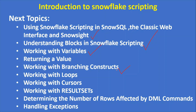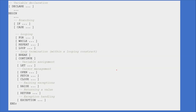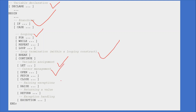One more topic: exception handling. Exception handling is very important when writing a stored procedure. If you want to handle abnormal conditions or errors, you have to use exceptions. Overall, the blueprint for the upcoming videos covers: declaring variables, branching, looping, looping termination, variable assignment, cursor management, raising exceptions, returning a value, and exception handling.